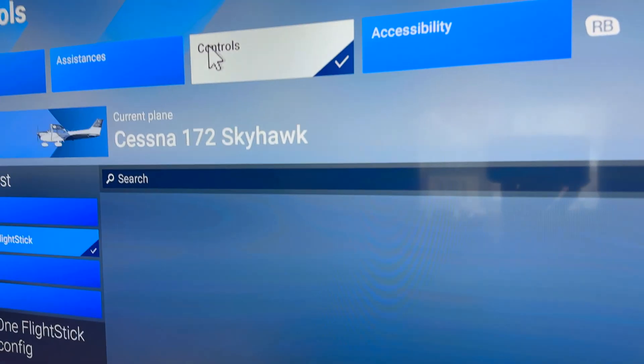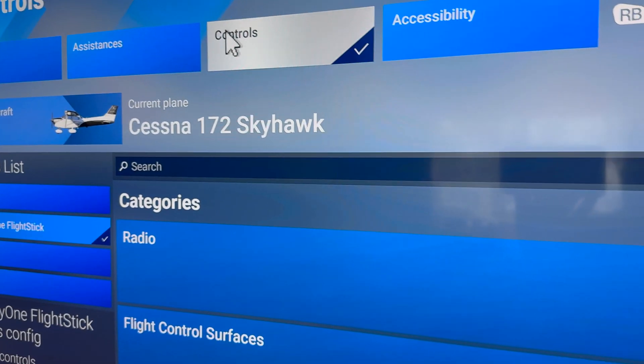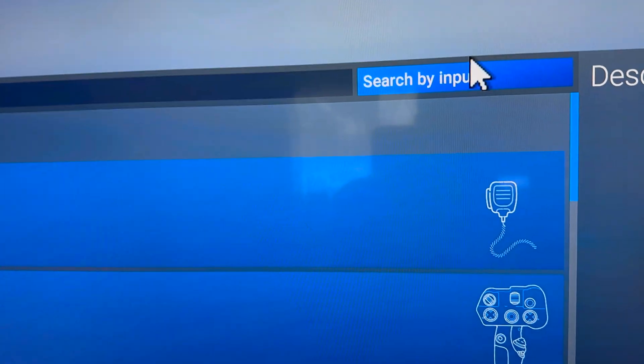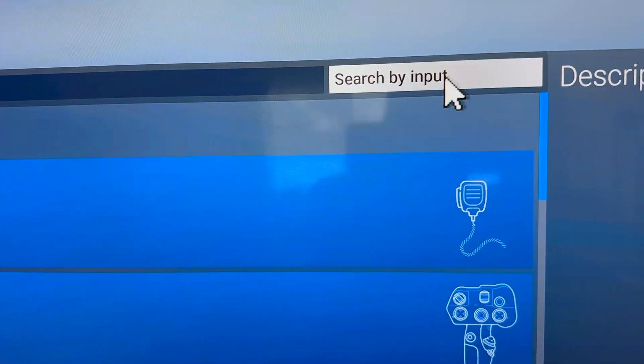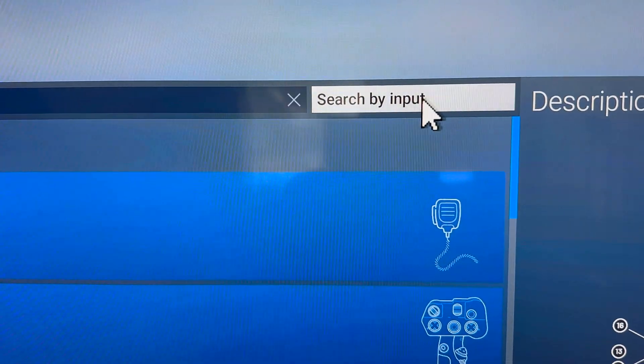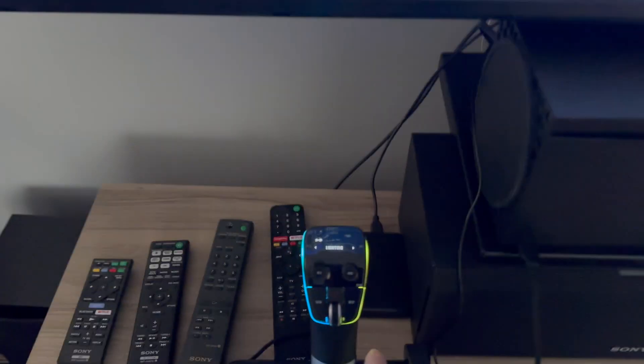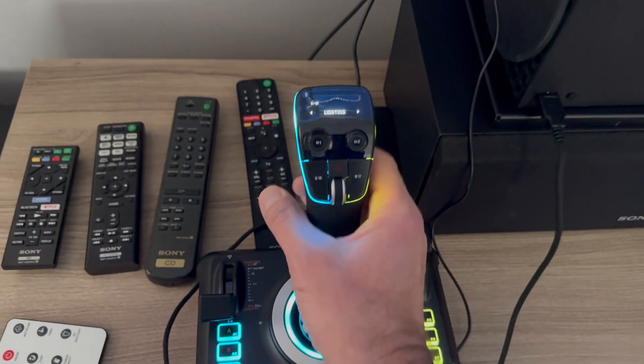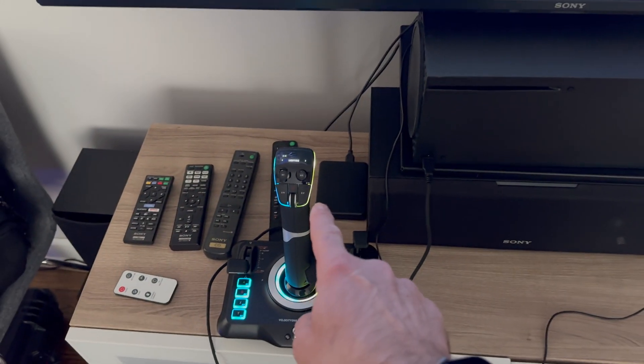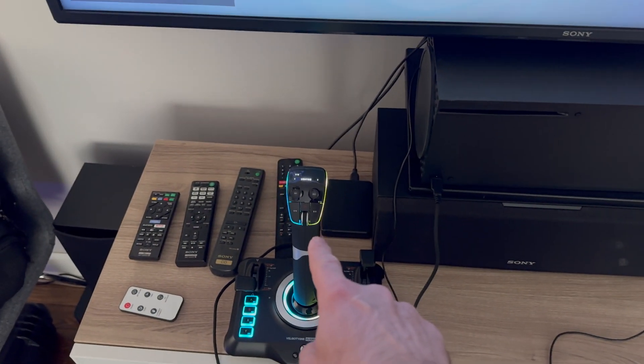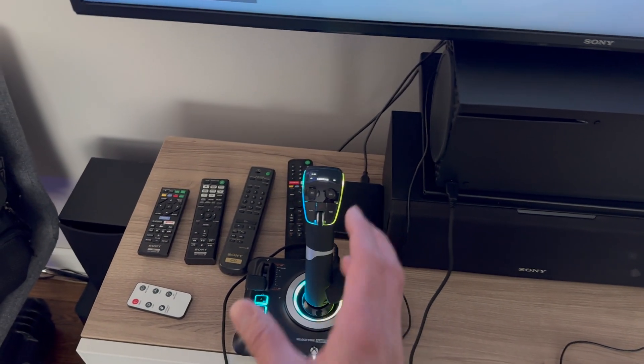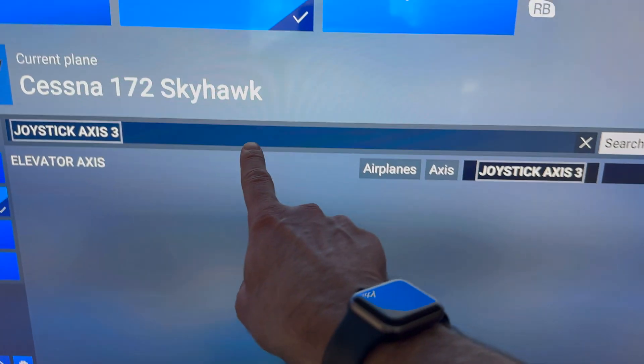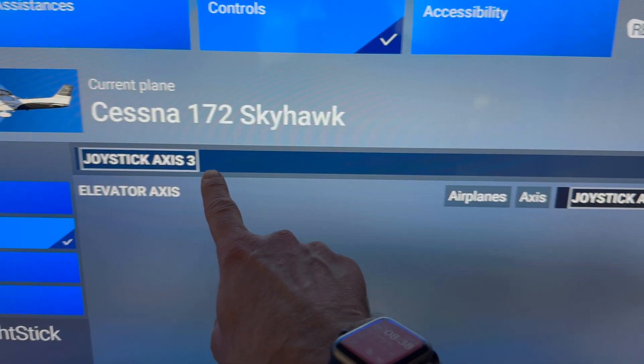Once you are in settings, you want to go to control. Then you're going to click with your mouse here, click search by input, then you're going to push that button on your stick.